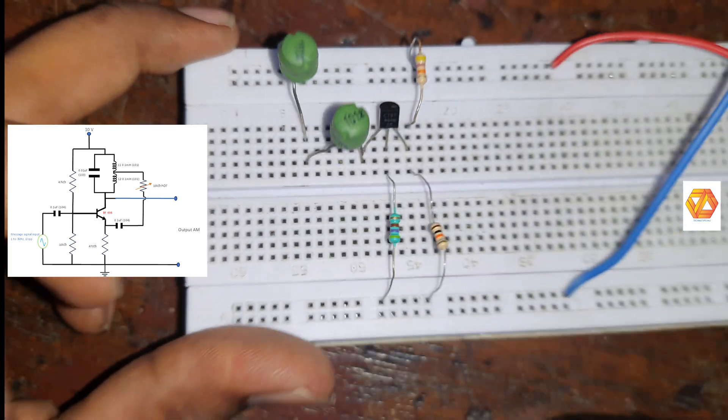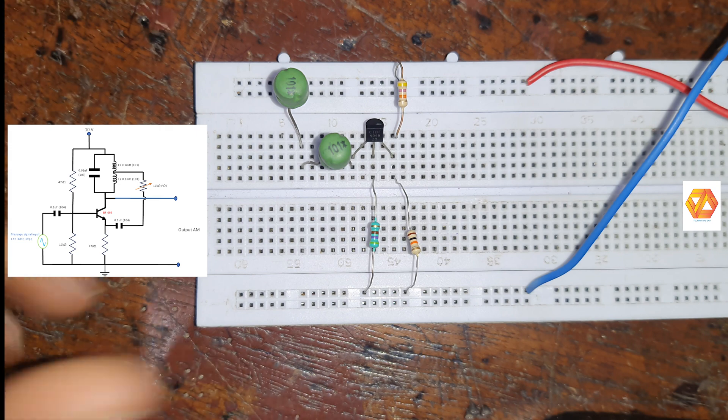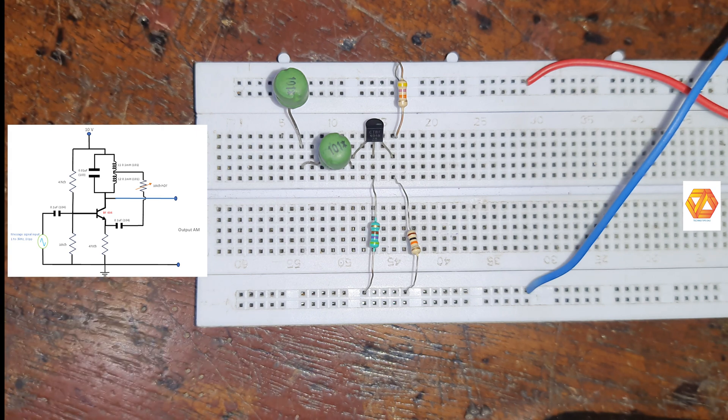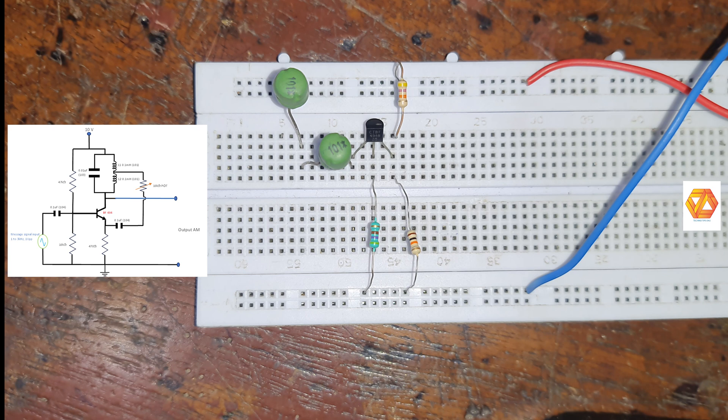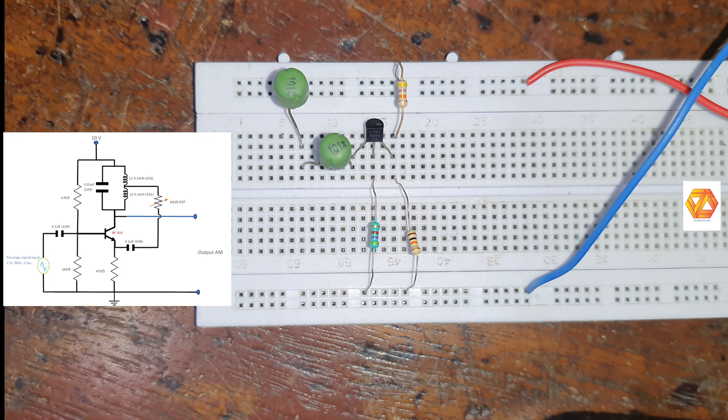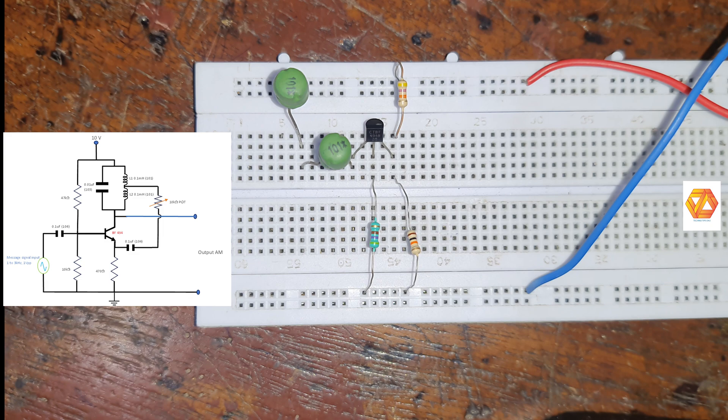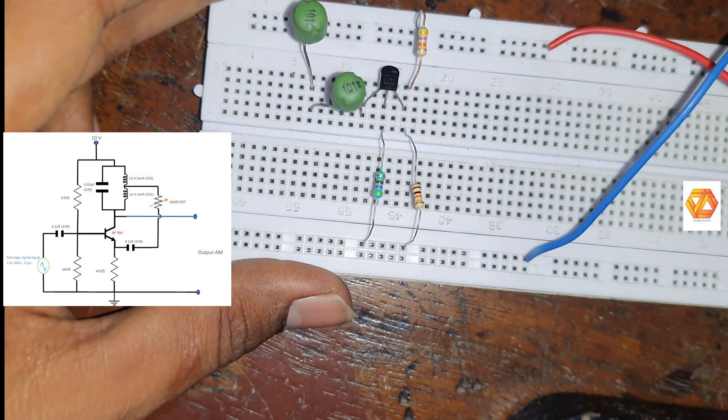And then connect 0.01 µF non-polar polyester capacitor across the series combination of two inductors, thereby creating the LC tank circuit.